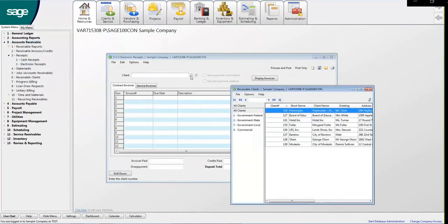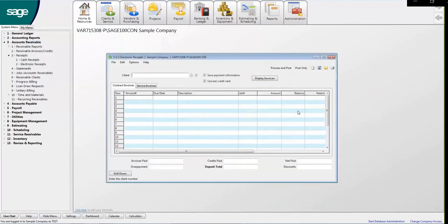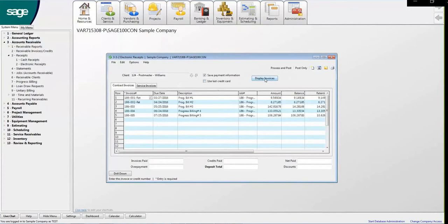A new window will open. Let's locate the clients so we can locate the invoices. Uncheck the box for Use Last Credit Card since we're paying via ACH and click Display Invoices.